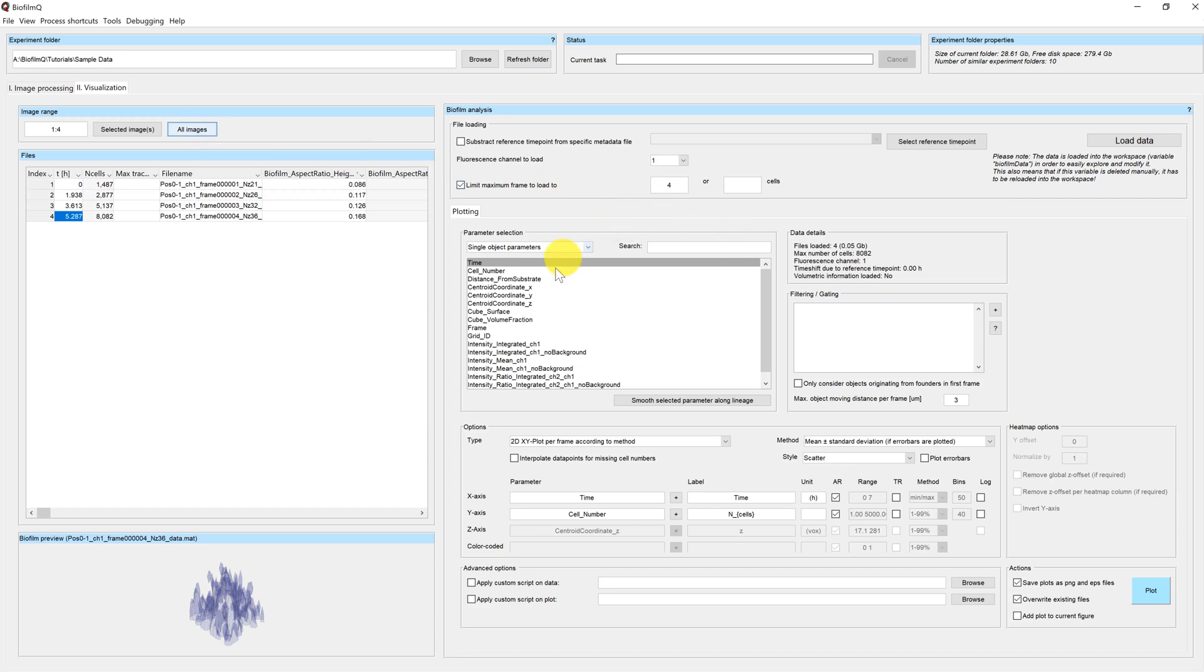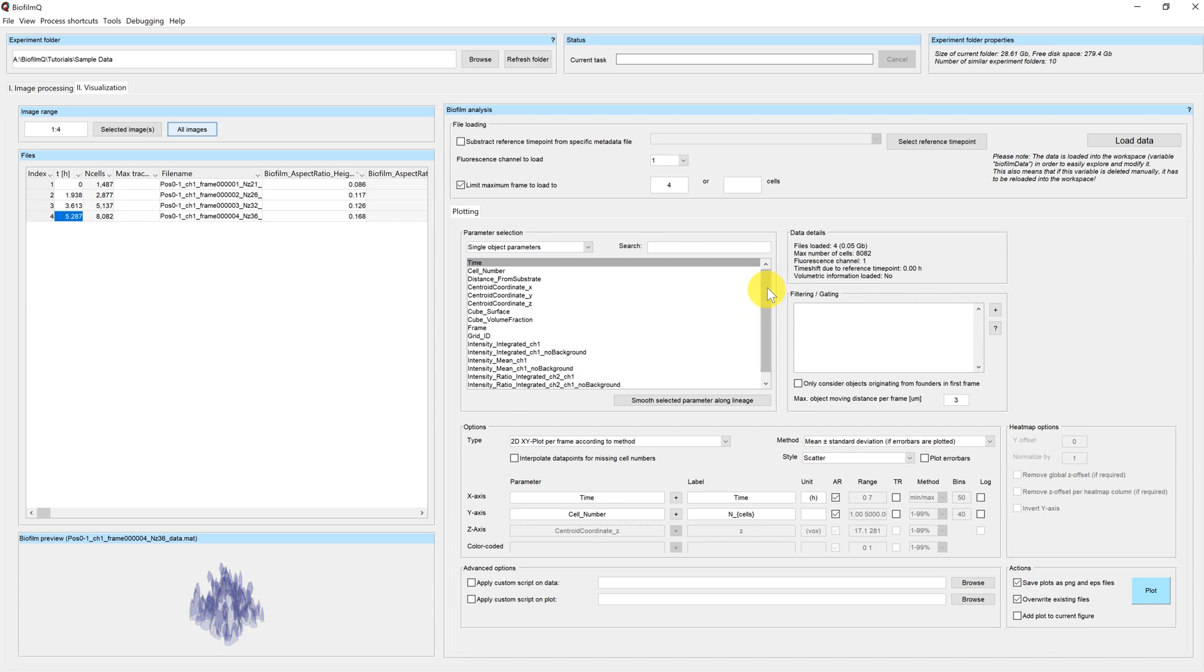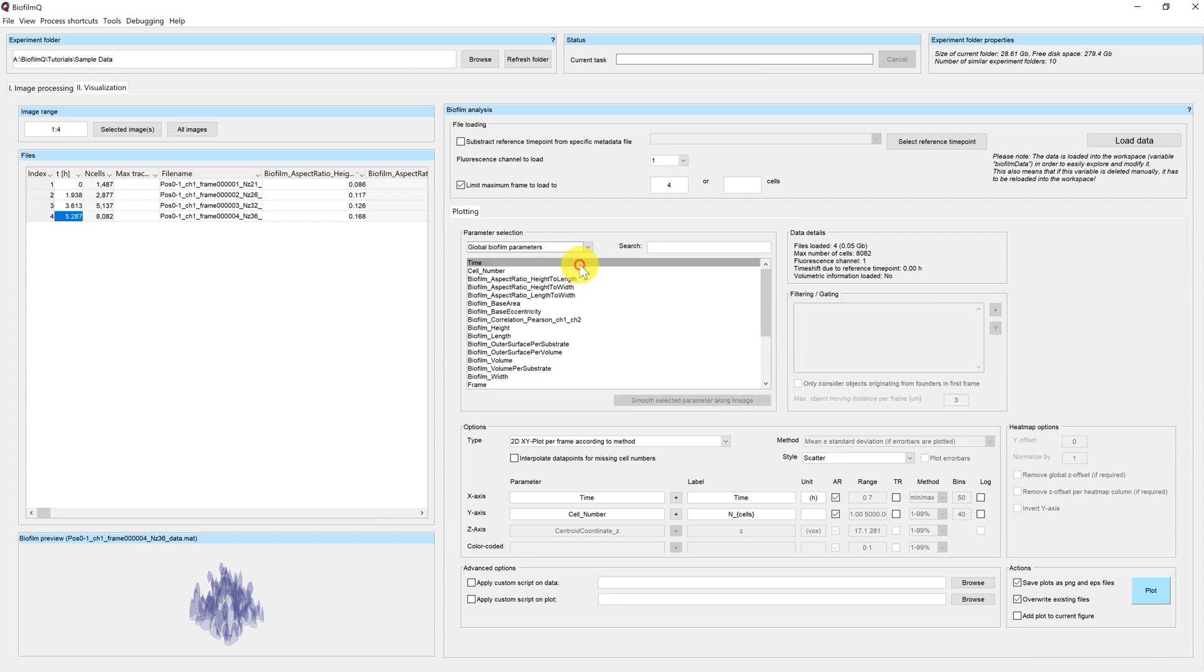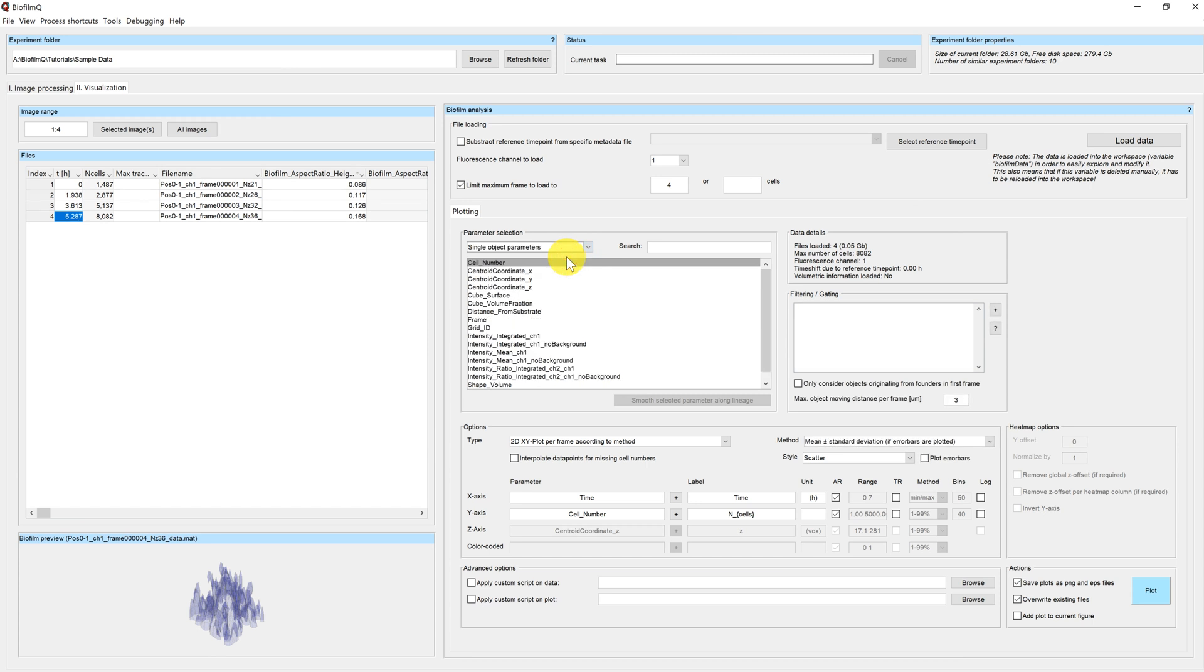Over here we have the different plotting options. There will be additional tutorials explaining in detail what all of these do. We will only have a quick glance at them for now. This table here summarizes all of the parameters that are available to me for plotting. I can choose to either plot global biofilm parameters, in this case only one number is calculated per time point, or I can look at single object parameters, where the parameter is calculated for each individual cube.